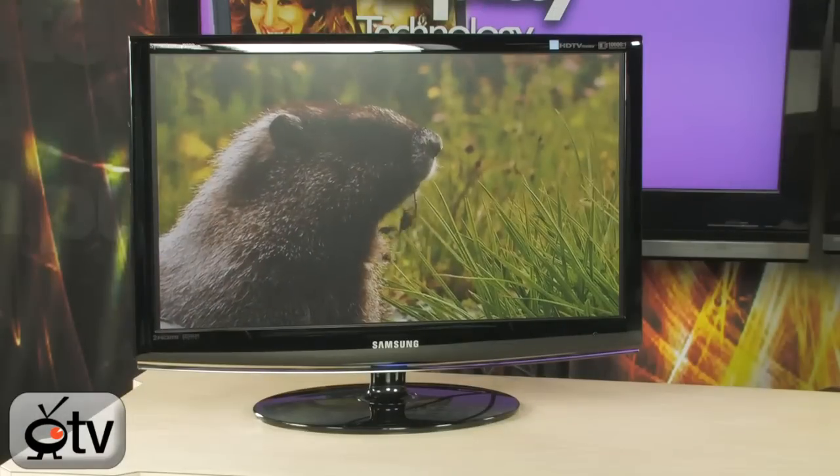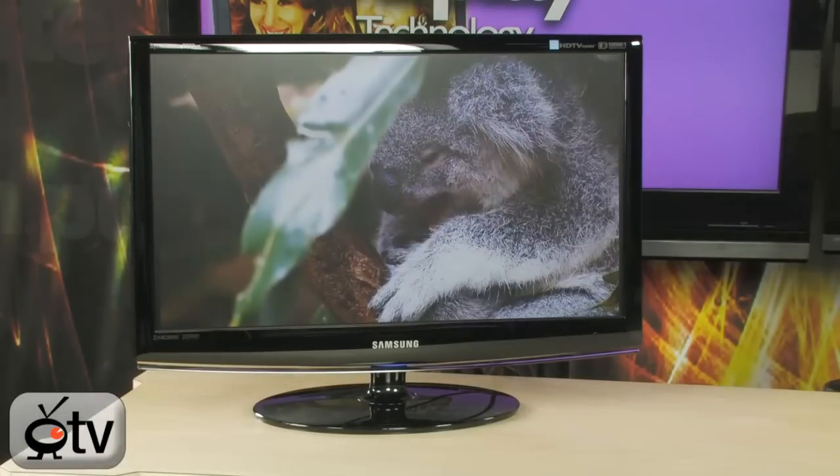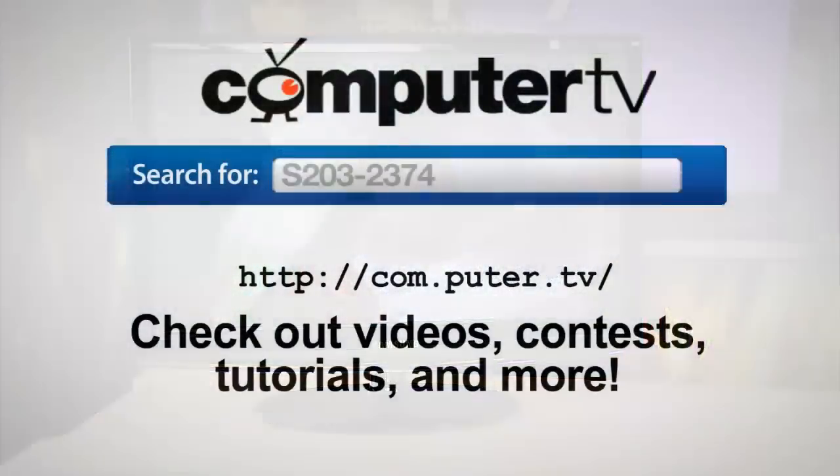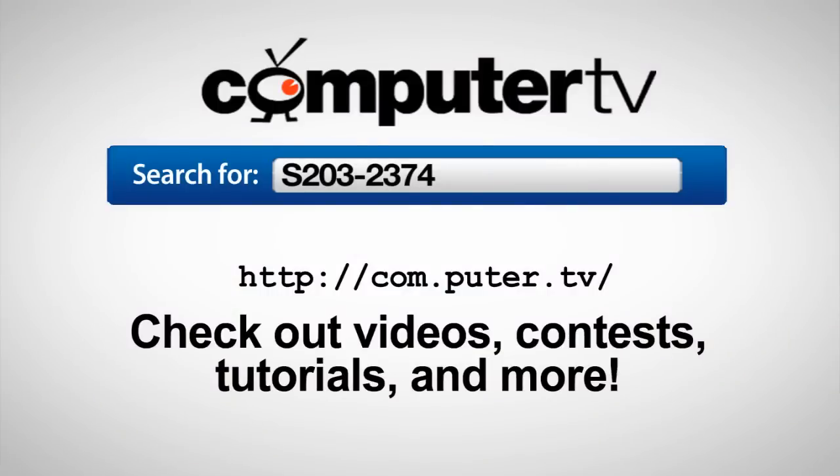For more information on the Samsung 2333 HD monitor, type in S203-2374 into any major search engine. For ComputerTV, I'm Albert.